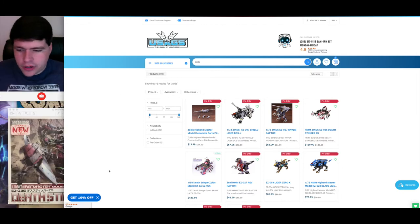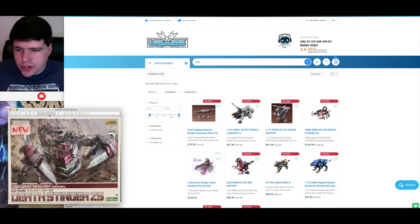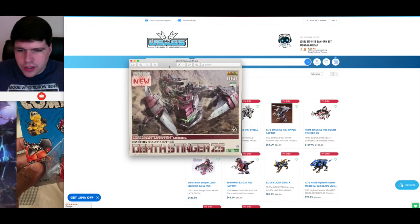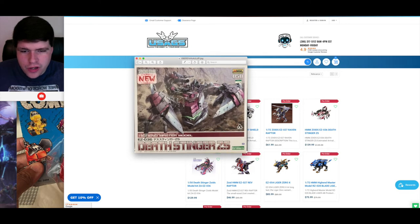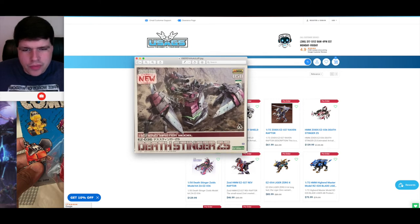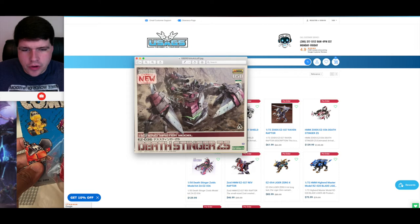Anyway, any further, I just wanted to go ahead and show off this box art for the Death Stinger ZS. It looks pretty cool. Pretty close to the box art from the original version of the motorized Death Stinger ZS. That's pretty cool.